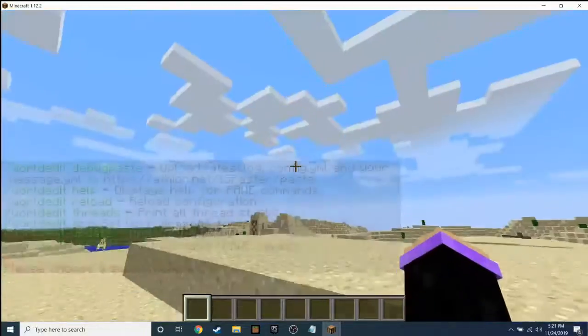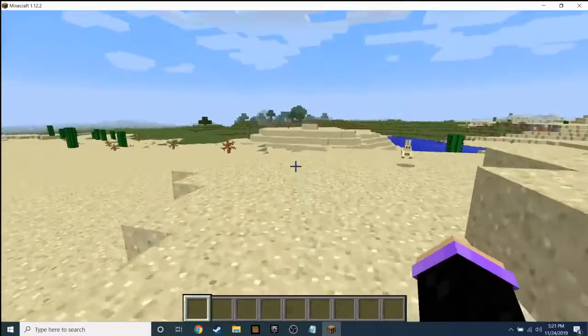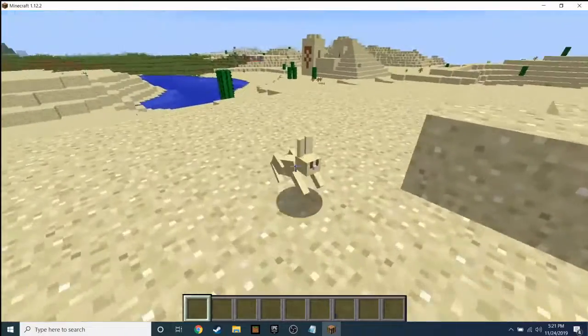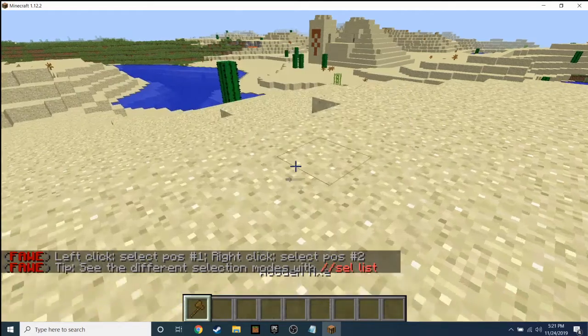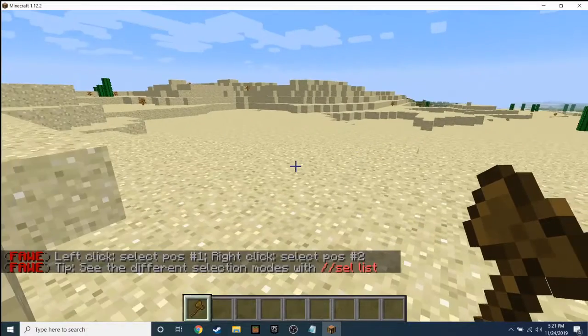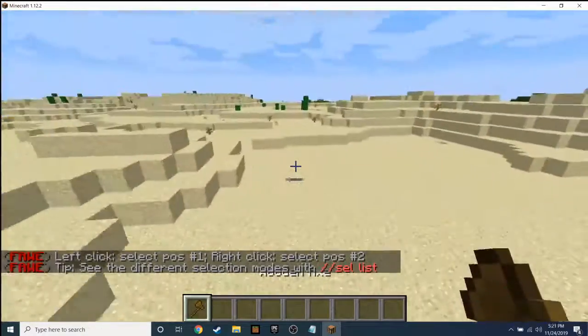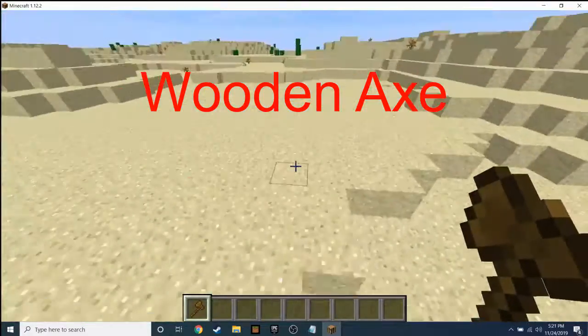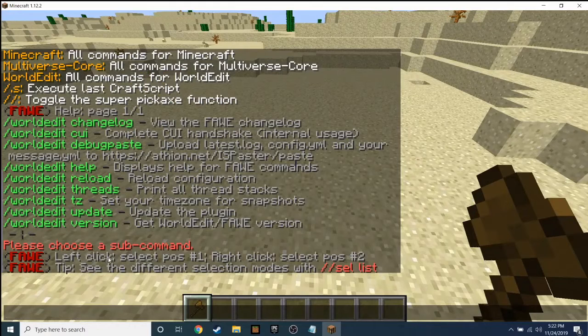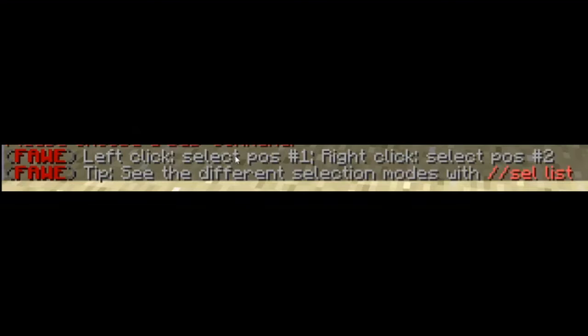To get started with the basics, here's one of the most common things people use: type in chat '//wand'. You'll notice the double slash — you need to use this with WorldEdit. Once you've typed '//wand', you'll get a wooden axe. It's actually the WorldEdit wand. Left-click to select position one, right-click to select position two.